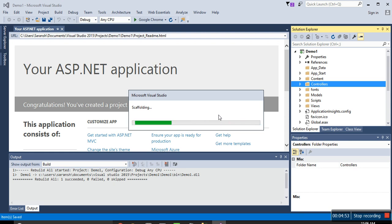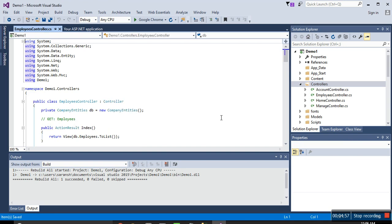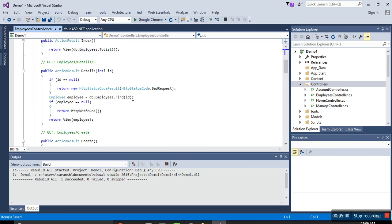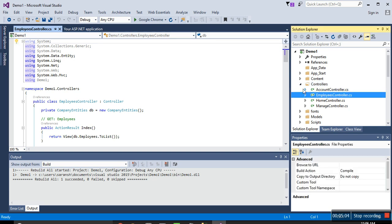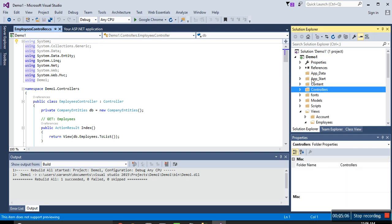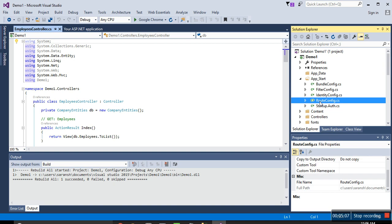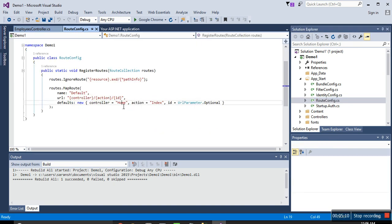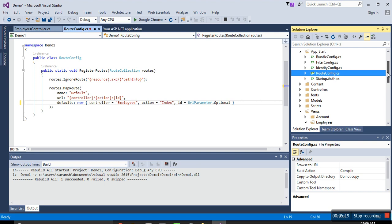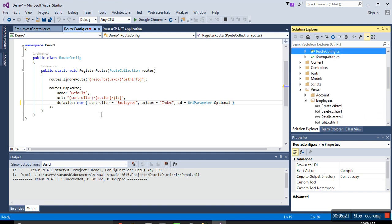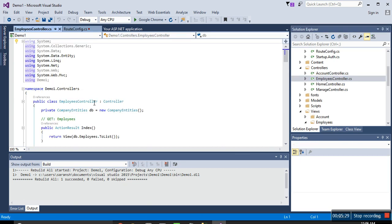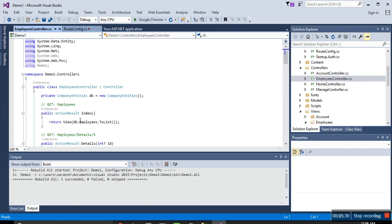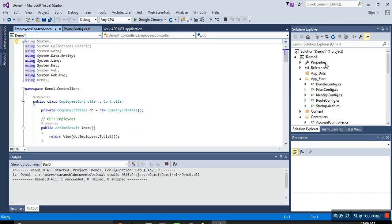So we need to have controller views and we need to configure route also. So as our controller is created for employees, just go to App_Start, route configuration, and here change it to employees because our controller name is employees. So this is the default configuration. So it will go to the employee controller here and it will go to the index view when we start it.